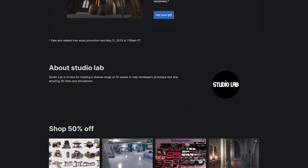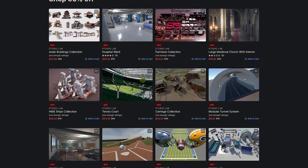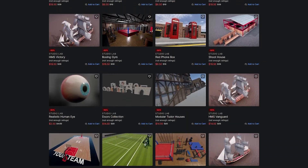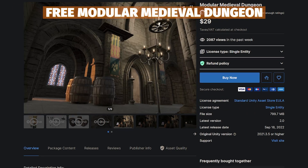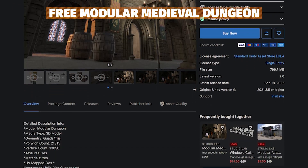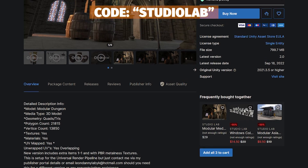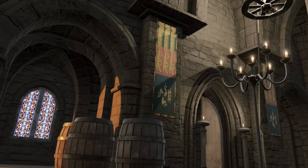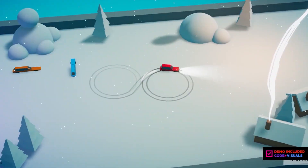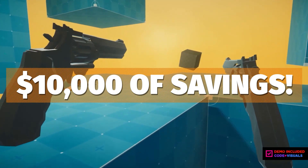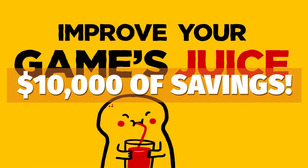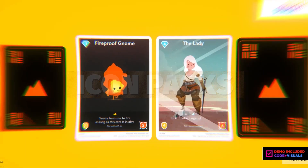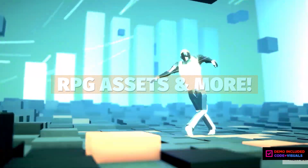Before we get started, Unity do have their 50% off StudioLab publisher sale which you can check out. There is a free asset that goes along with this video — the code is StudioLab and you'll get their modular medieval dungeon for absolutely free. All the links are in the description for the best sales including the Homer bundles, the Unity spring sale which is about to start, and the quick start bundle.